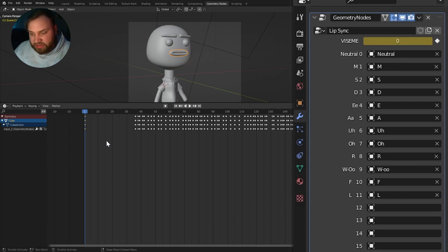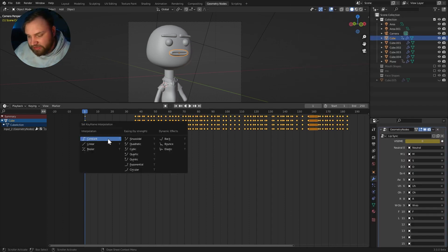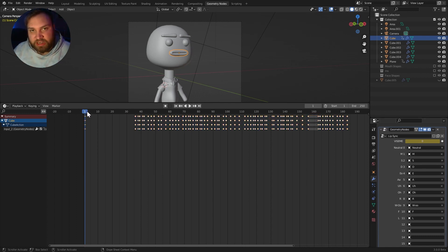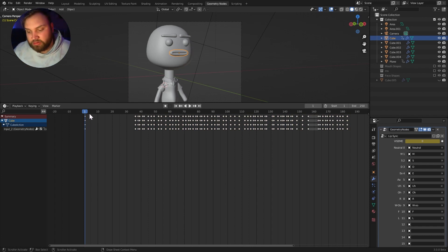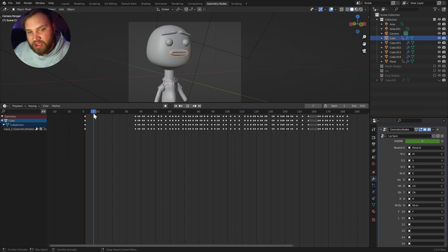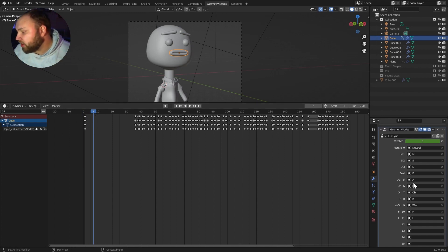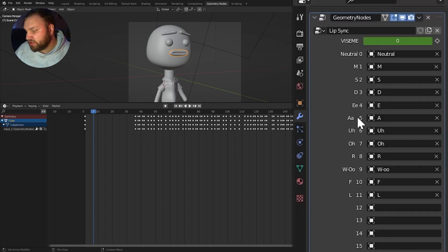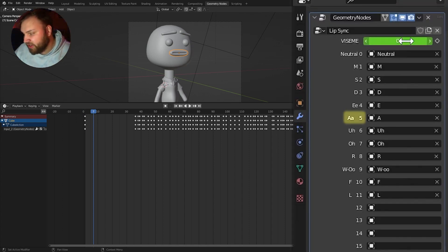One thing I like to do is I hit A, grab them all. And you hit T and you set the interpolation to constant. That way, it will only change on the exact frame and it won't interpolate between other visemes. So, right here, this should already be the A sound. Be very literal with these sounds. It's not E for H-E-Y, but it's the A. So, that's going to be five. So, right here, five.